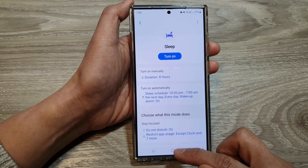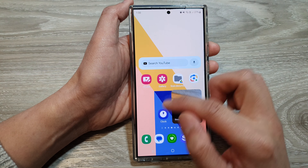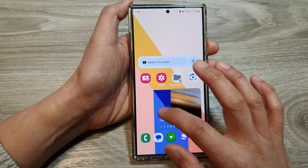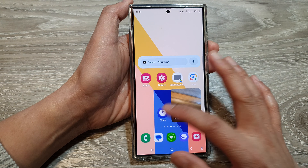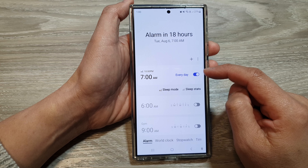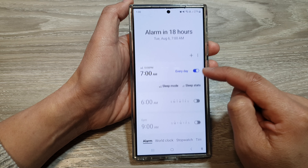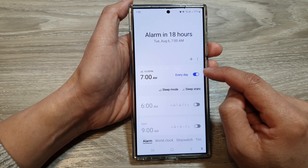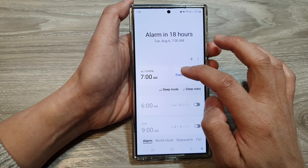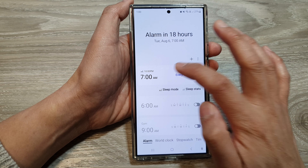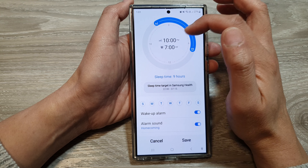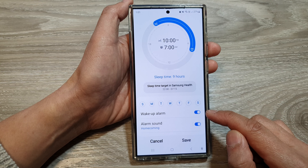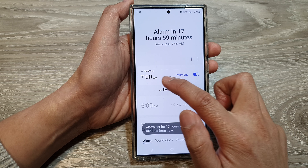If I go into my Clock app, this mode is turned on every day, so at 7 a.m. it will turn on. My sleep mode is from 10 p.m. to 7 a.m., and my wake-up alarm will be activated at 7 a.m.